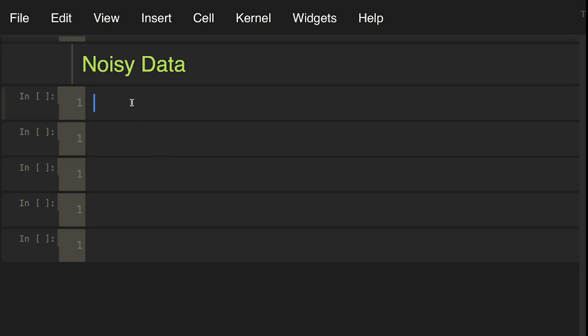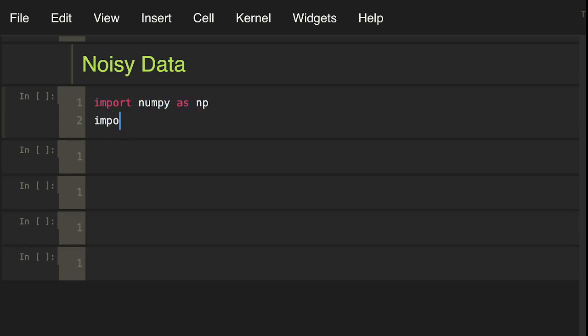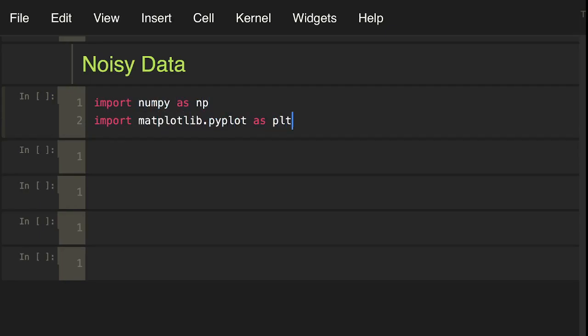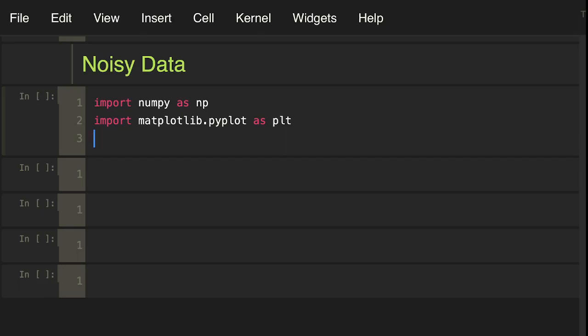So let's get started. First off, let's get some of our basic imports. Import numpy as np, import matplotlib.pyplot as plt, and then matplotlib inline. Run that.